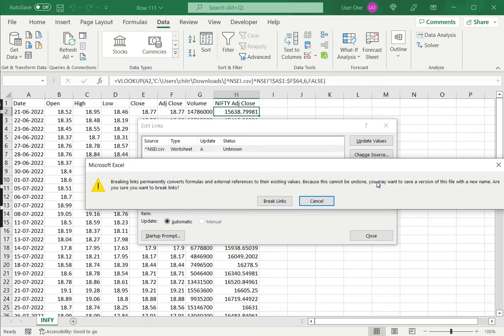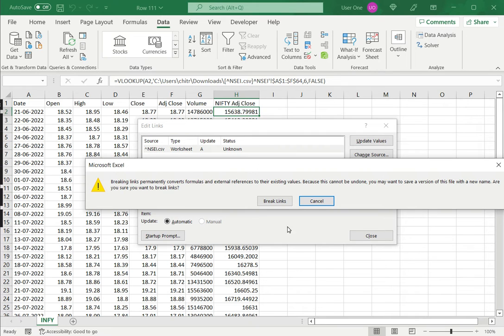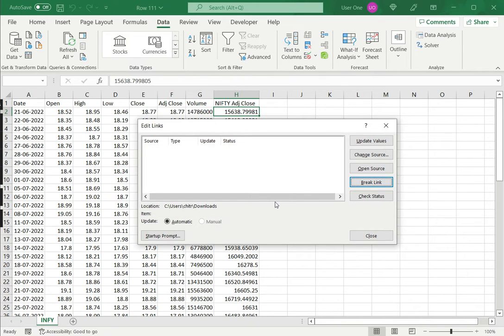I will get a warning saying that it cannot be undone, and the link will be broken, retaining only the value. So that suits me fine. So I will say break links.